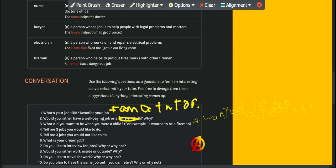Do you like to interview for jobs? No, I do not. I become very nervous.